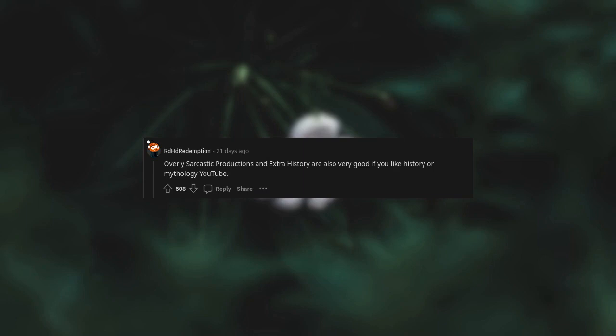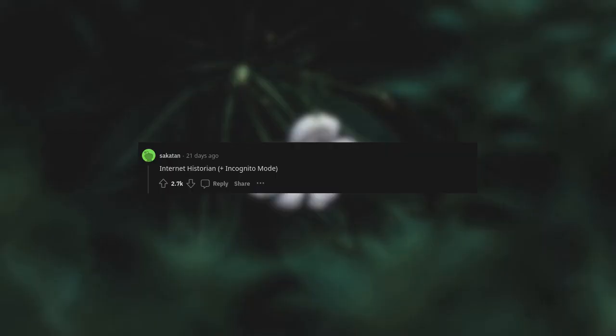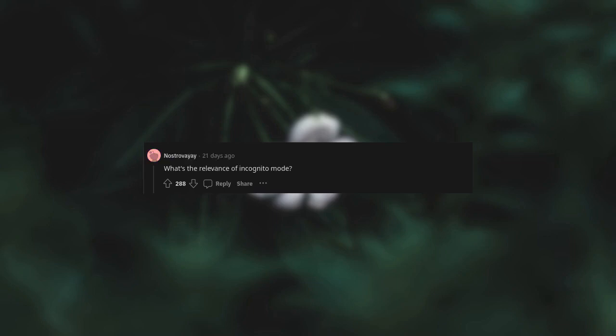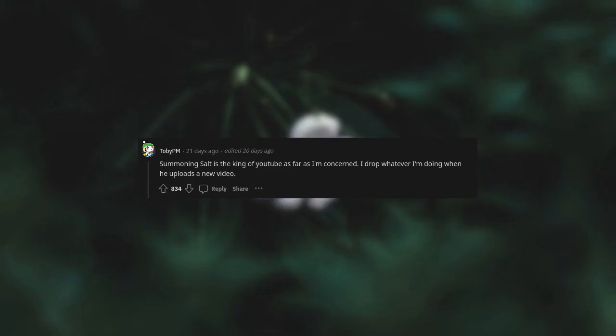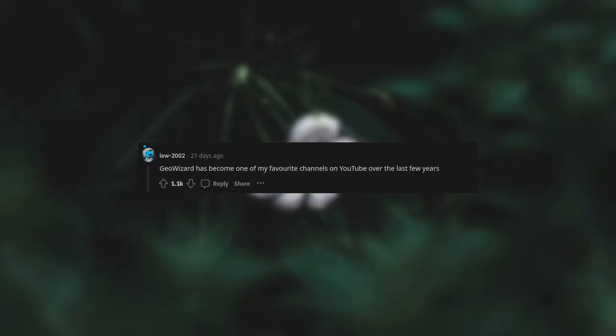Internet Historian, Incognito Mode. What's the relevance of Incognito Mode? Internet Historian has a second channel called Incognito. Summoning Salt is the name of YouTube as far as I'm concerned. I drop whatever I'm doing when he uploads a new video. GeoWizard has become one of my favorite channels on YouTube over the last few years.